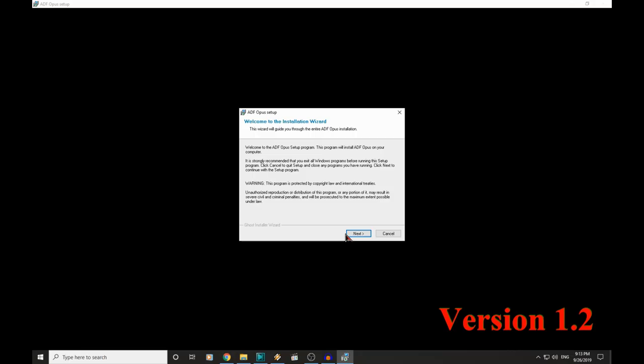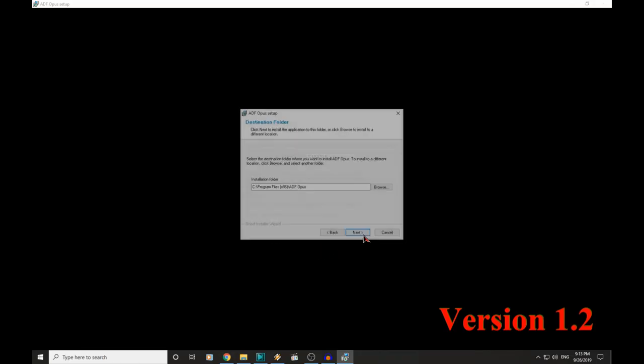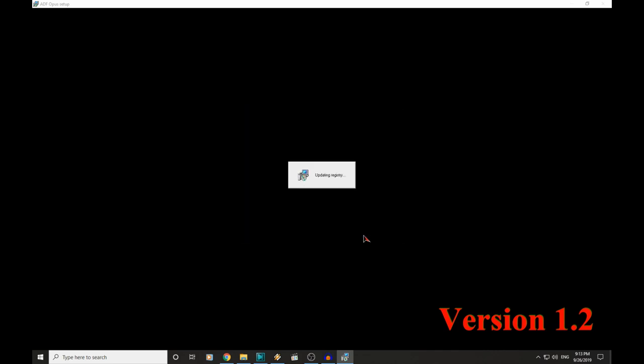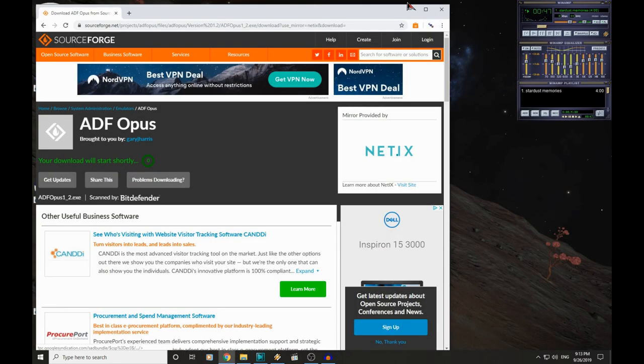So we'll just download it here quickly. There we are, and let's install it. Now there's no bloatware with this or anything, so feel free to accept the license agreement, and just click next to get it installed. That's us.